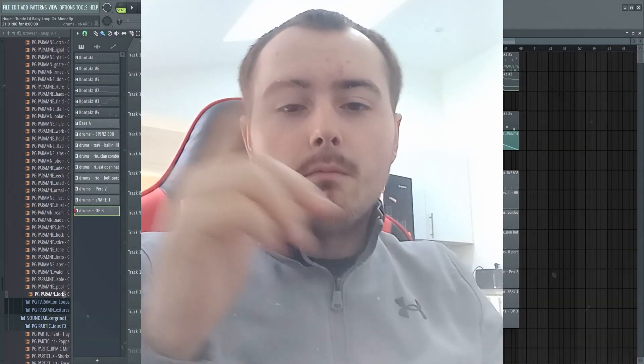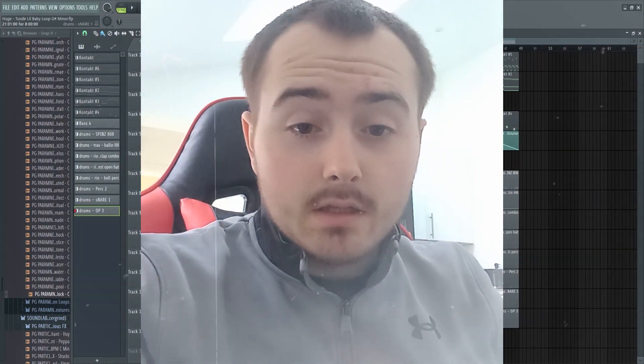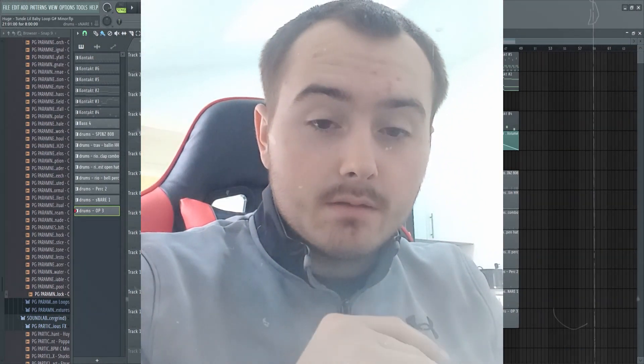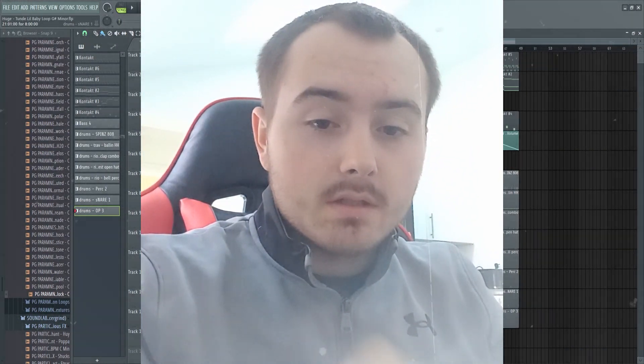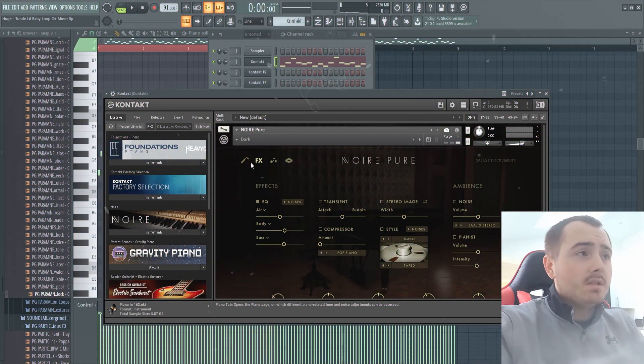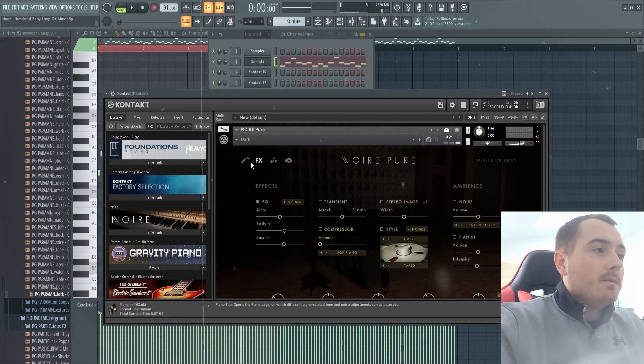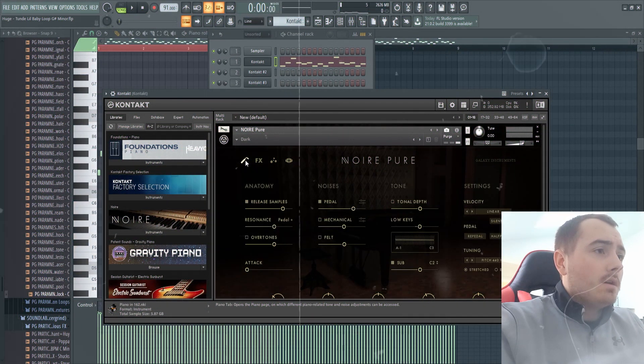What's going on, welcome back to the channel. There's a little baby beat that I made, so let's get into it. We started off with the piano, this is the Noire dark preset.